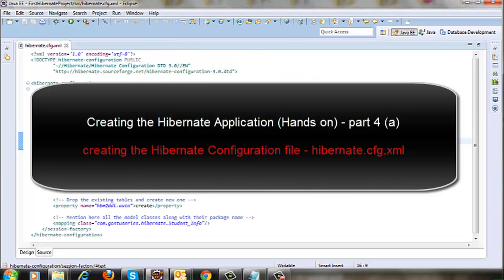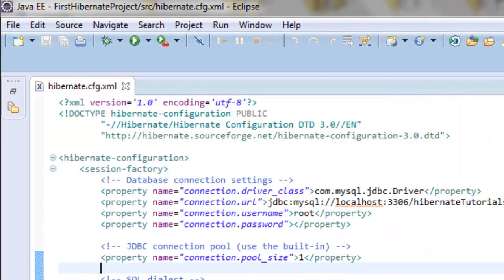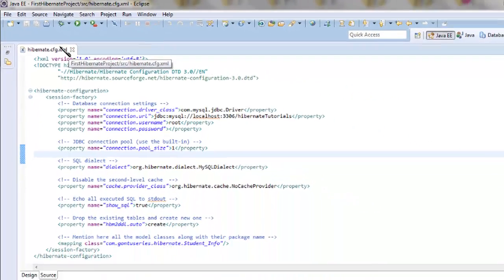We went through hibernate.cfg.xml file and talked about all the essential properties which are needed for creation of a basic Hibernate and Java application.